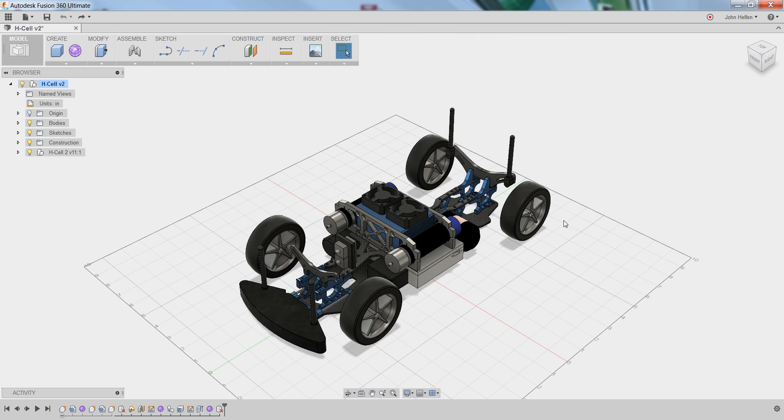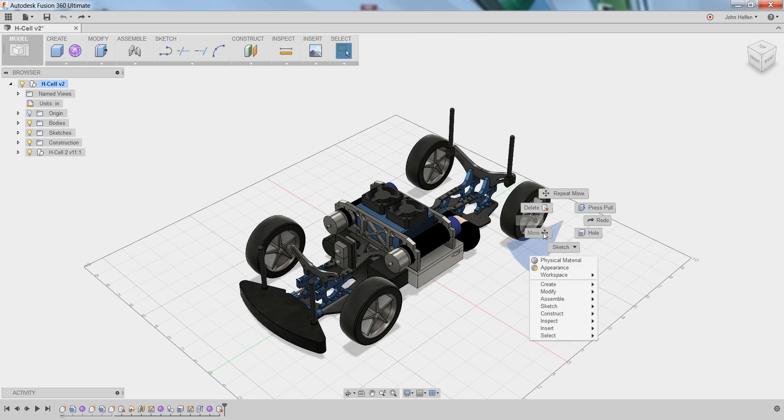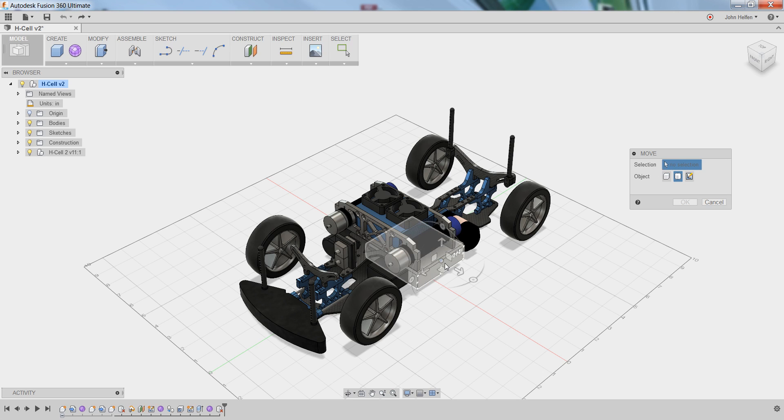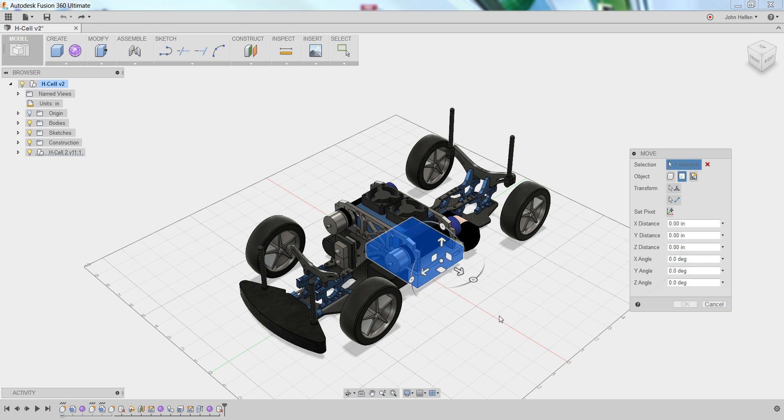When you're ready to move components, you can right click in the graphics window and select Move. The Move dialog box will be presented, indicating that nothing has been selected. You can simply left click on any component in the graphics window, and you'll see that the dialog updates with distance information and indicates that a single item is selected.